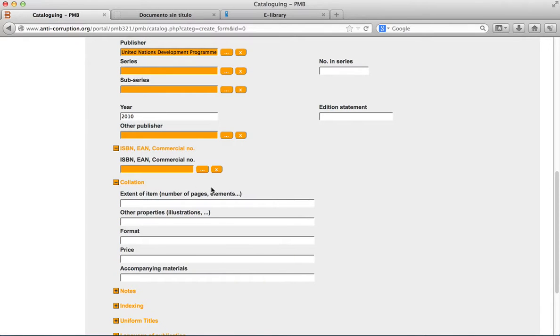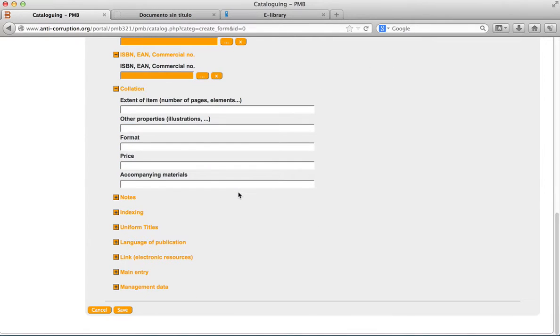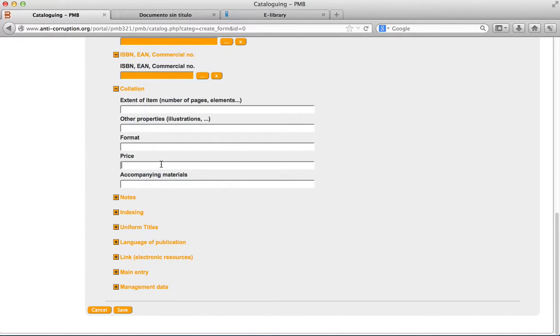The collation area details various information related to the physical aspect of the document: extent of items, number of volumes, pagination, illustration, format, price, accompanying materials, etc.